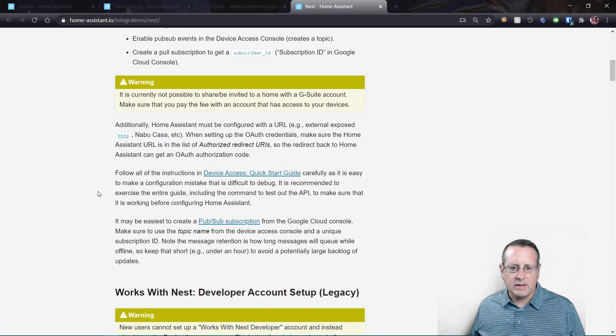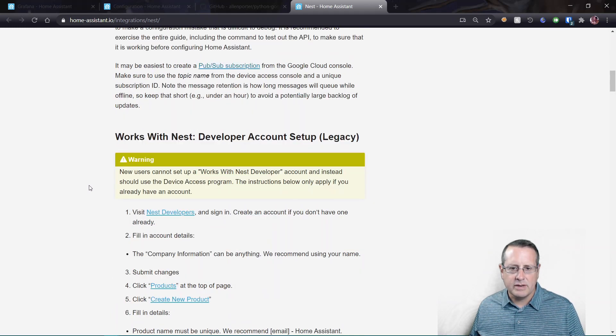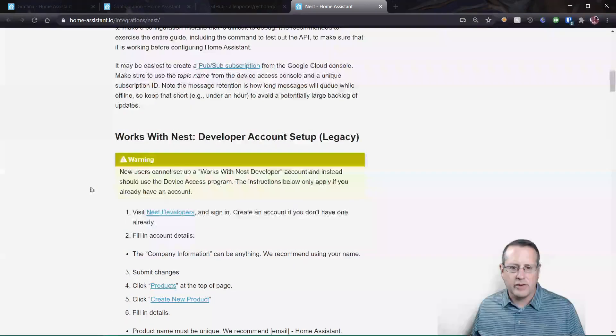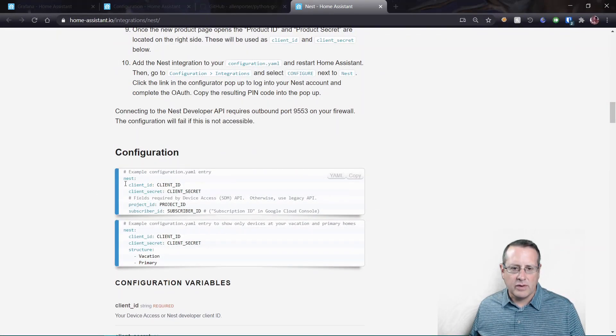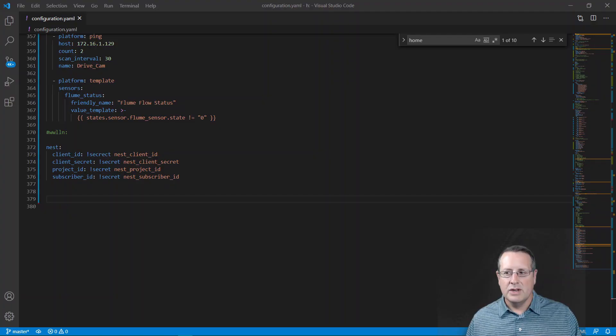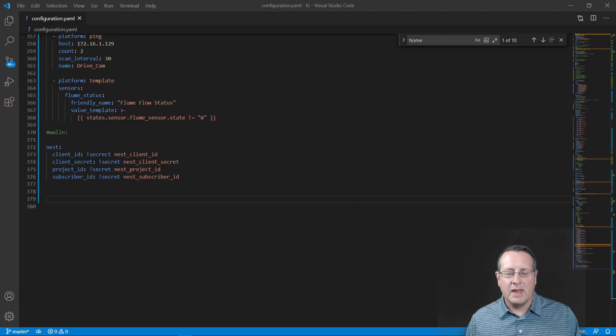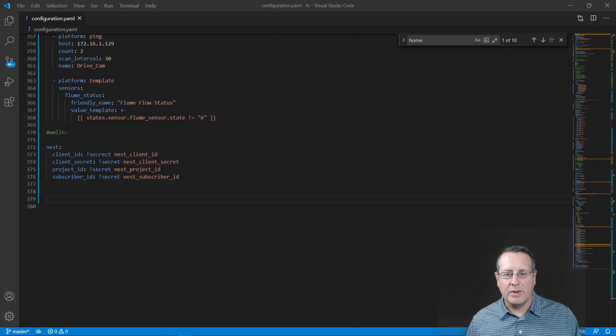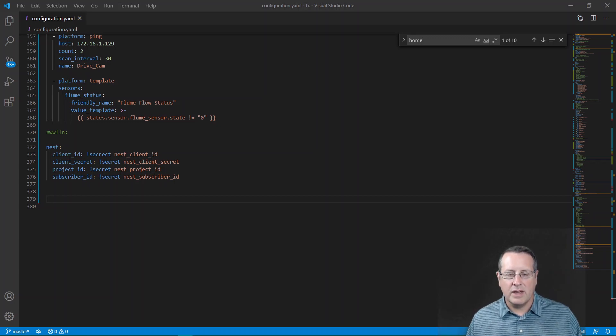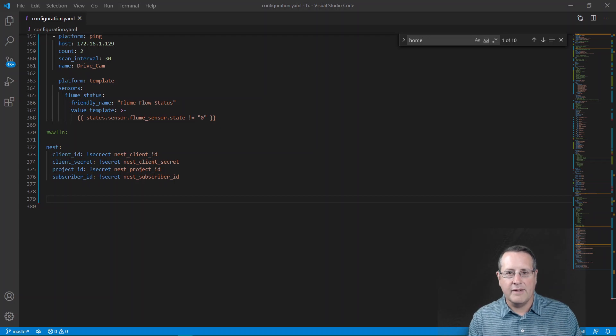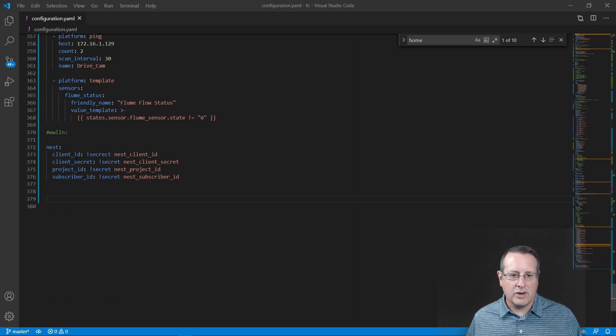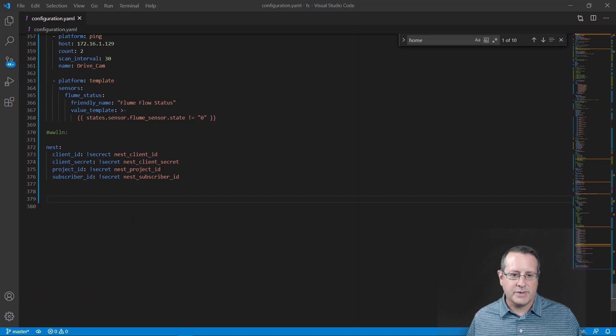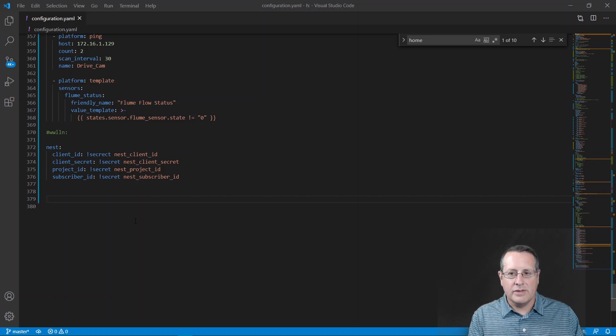So I've got everything including the PubSub subscription. And what we need to do is we need to go down here and find our configuration. So this is what we need to put in our configuration.yaml. So watch the video above, the link above, and I'll also link it down below. Make sure you watch that video about doing the OAuth and the client access and everything set up part because you'll need that for part of this anyway. That will give you your client ID, your client secret, your project ID, and your subscriber ID.